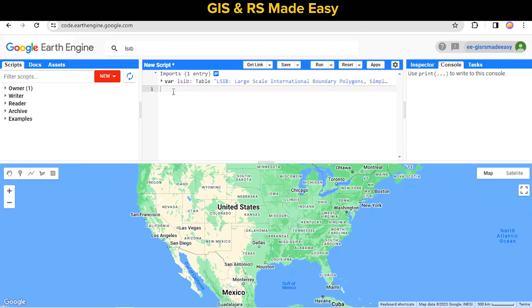Now let's filter this with the column name. On the LSIB dataset we will use an aggregate function, and the field will be our country name.